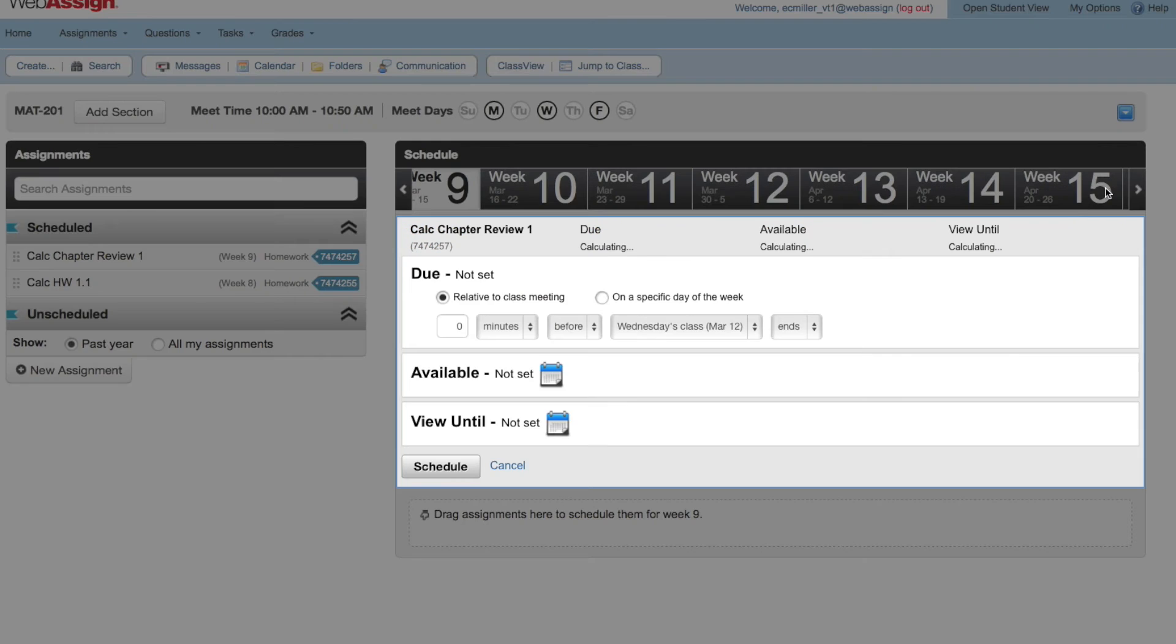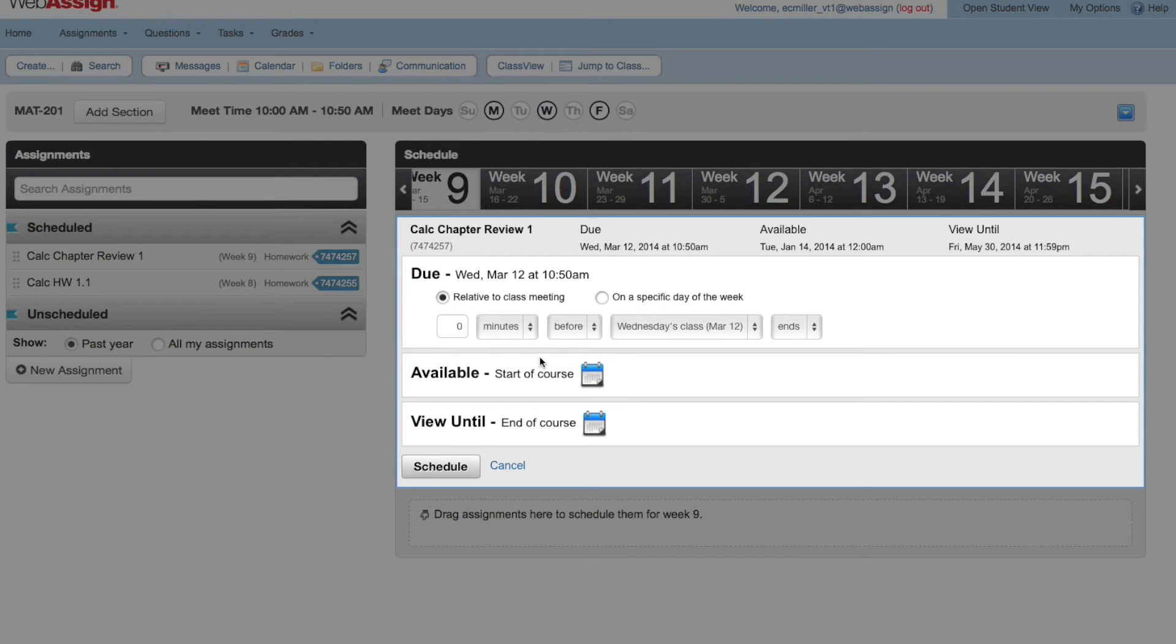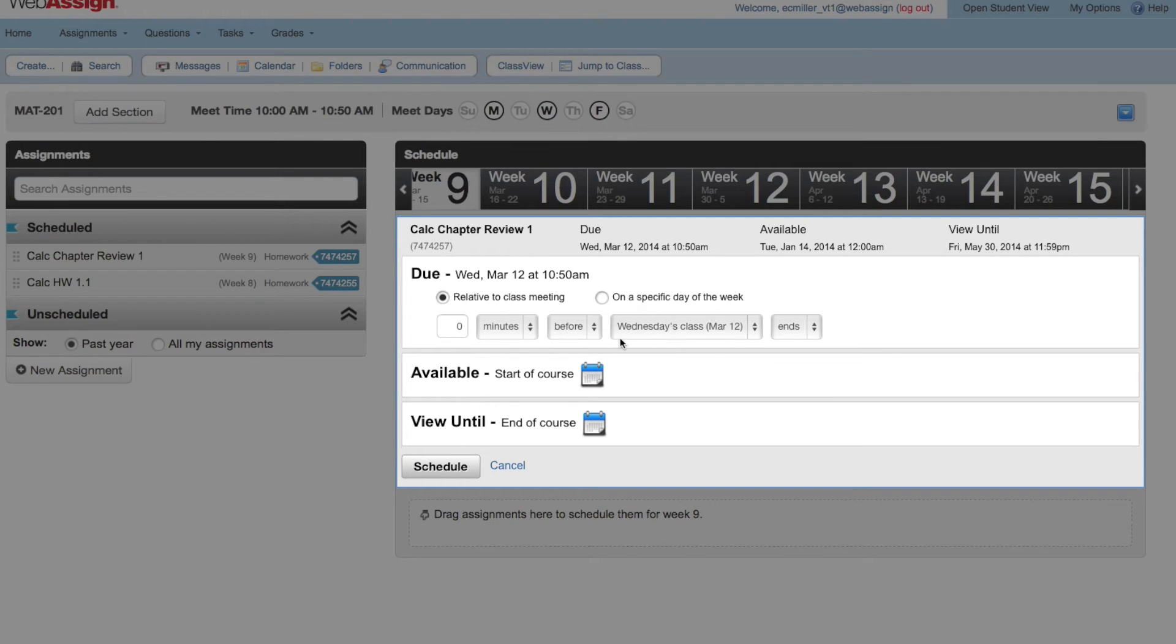Notice that now the due date defaults to the end of class on Wednesday. WebAssign does this to make it easier to schedule a bunch of similar assignments. If you had a set of assignments that were all due at the end of Wednesday's class, you could schedule them one after the other without having to change anything.